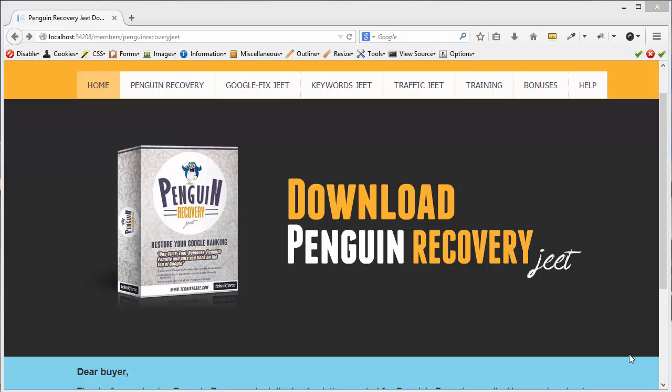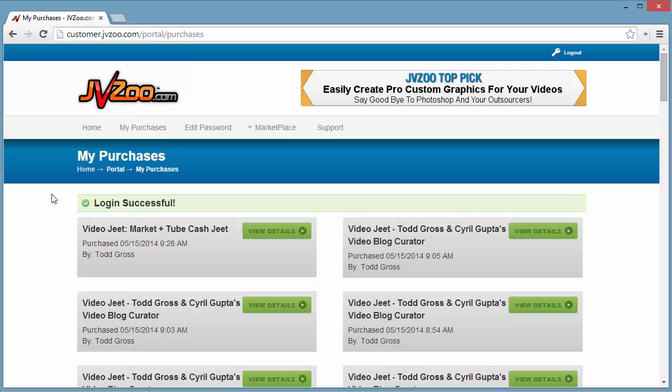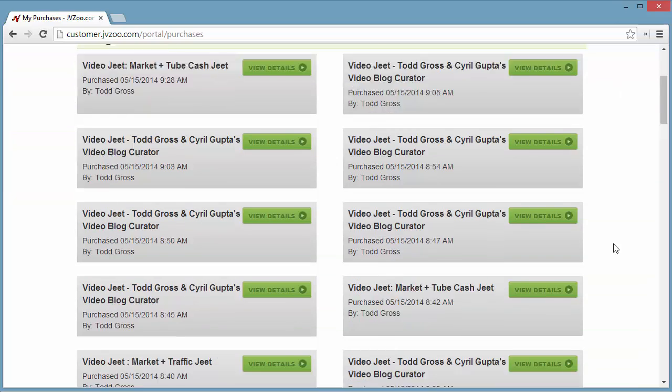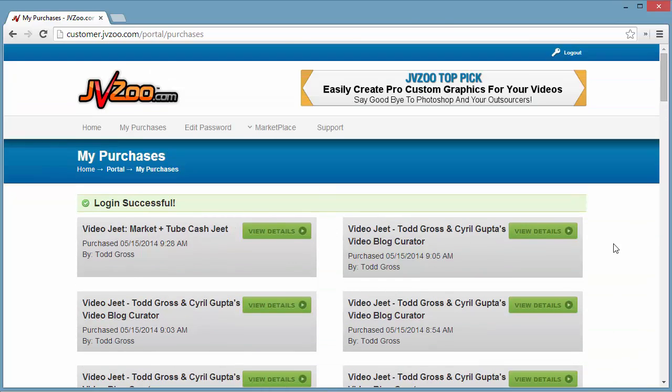The first thing you need to do is download the Penguin Recovery Jeet setup. To do that, you need access to the members area. You can get access to the members area by going to the JVZoo customers portal at customer.jvzoo.com. JVZoo is the marketplace we use to sell Penguin Recovery Jeet, and in the customers area you will find all the software you've ever bought from JVZoo.